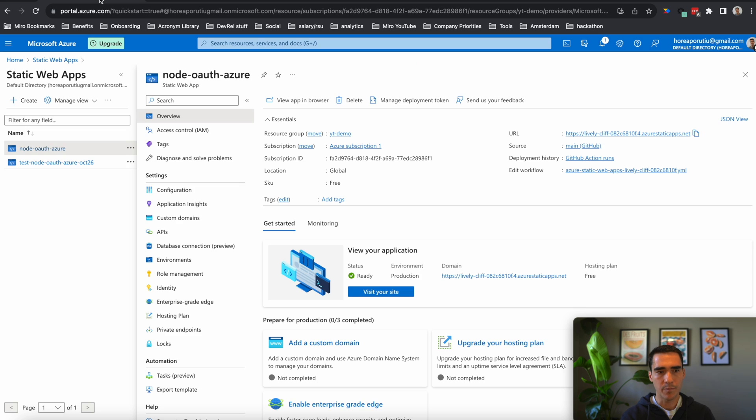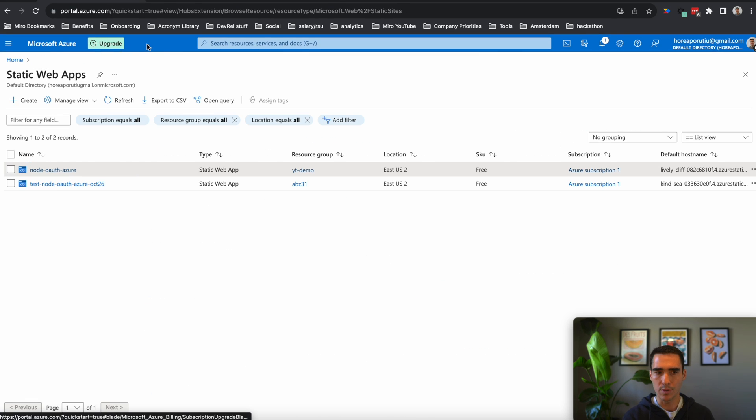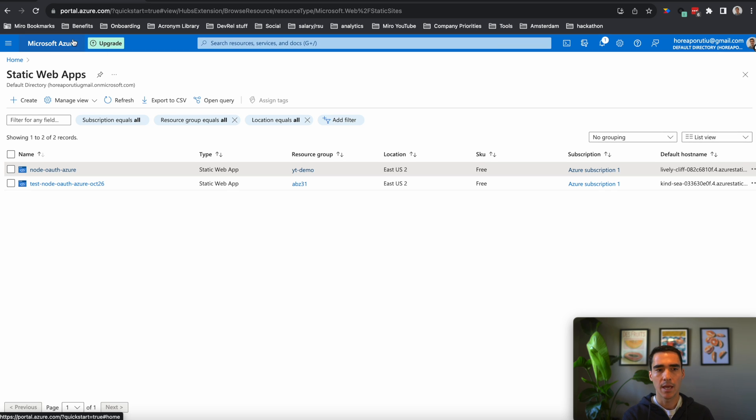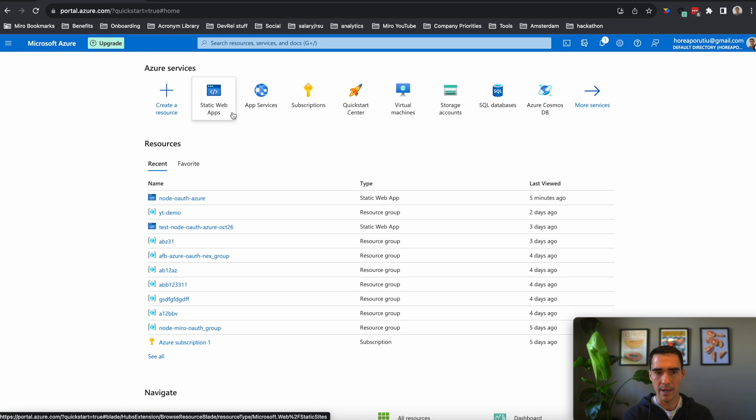So first of all, we're going to go into our Azure account. This is all on the free account. But you need to make sure you have an account to begin with. And so that's what we'll do is we'll go back into our Azure account.